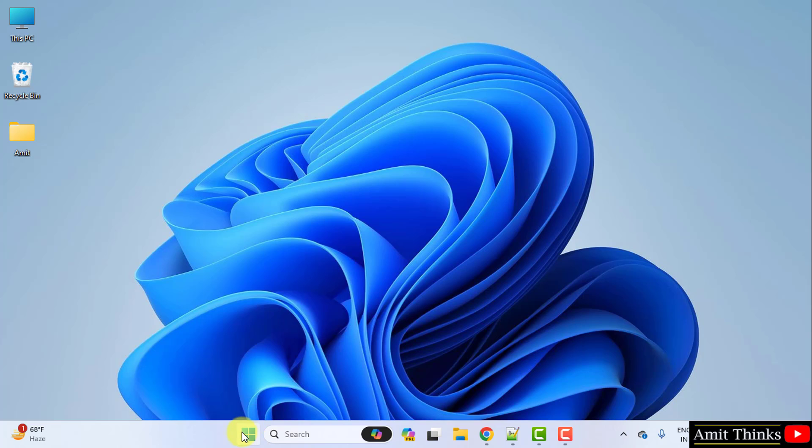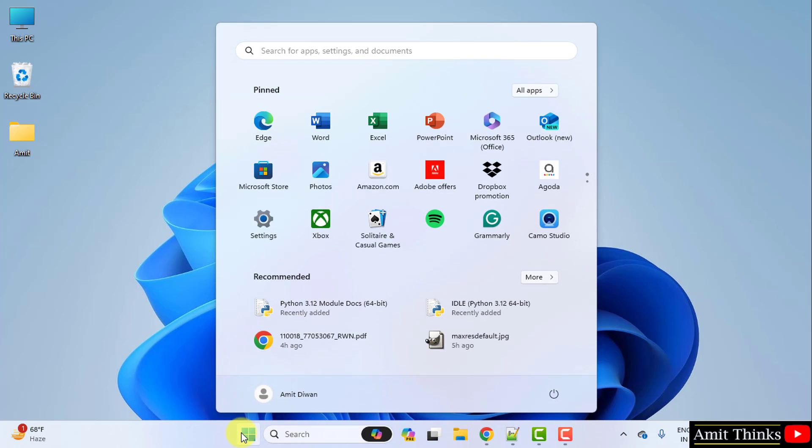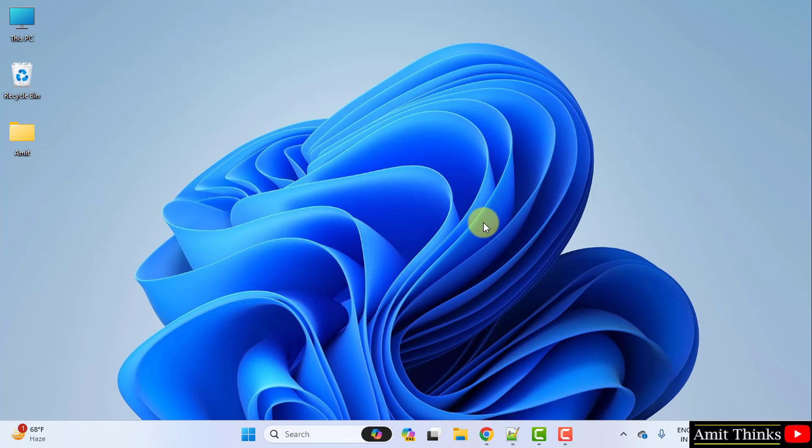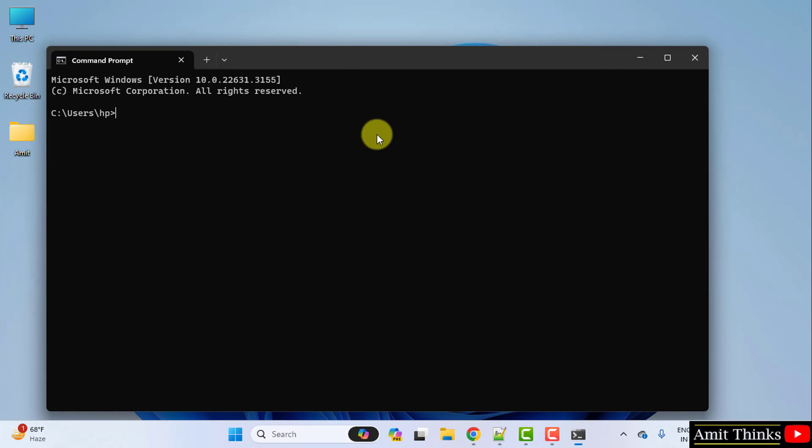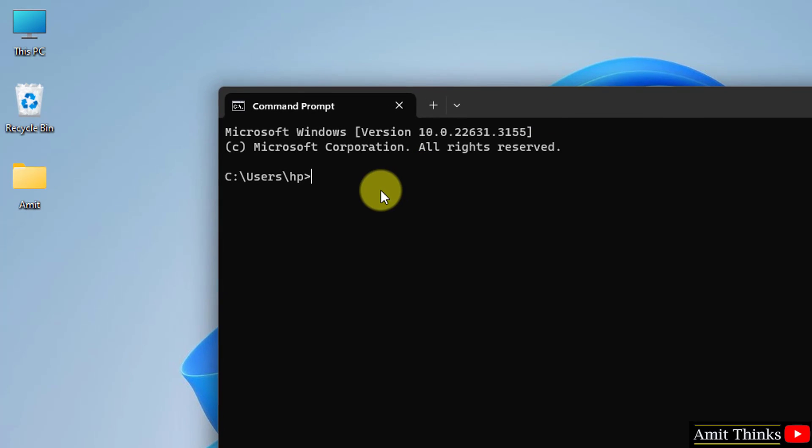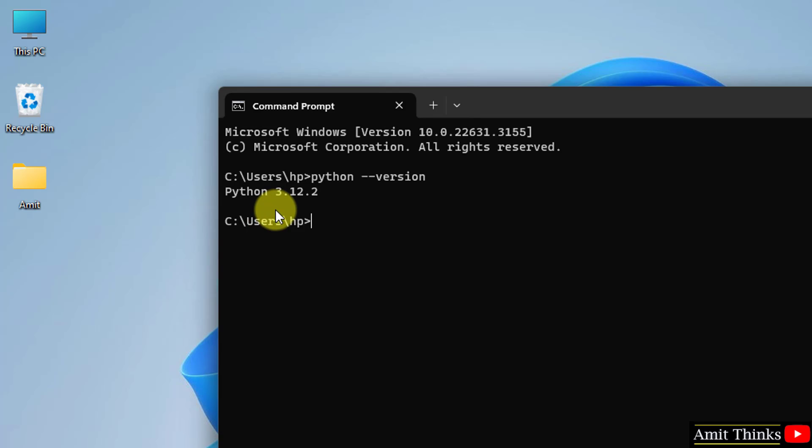Now let us go to Start. Type cmd. Click Open to open the Command Prompt. Here, type the command: python space hyphen hyphen version and press Enter. Now you can see we successfully installed Python.